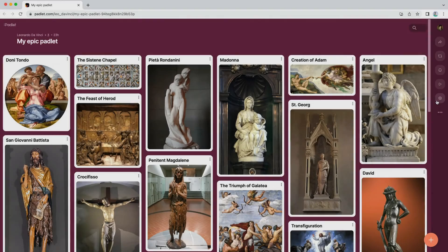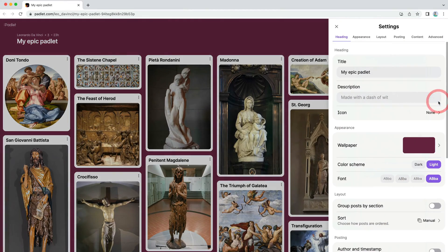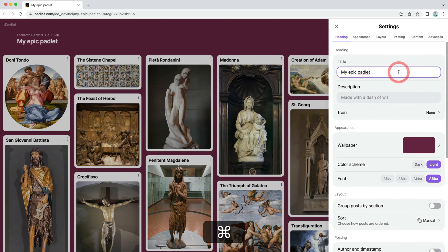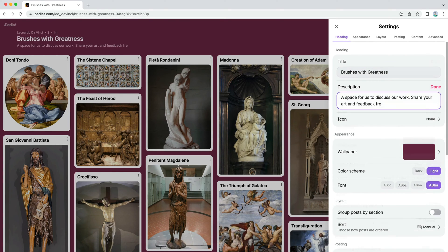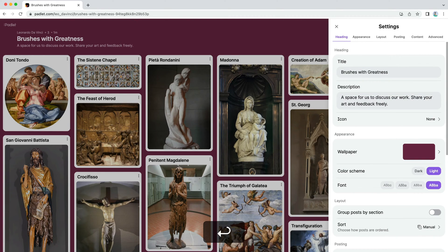Click the cog icon to return to the settings menu I told you not to worry about. Customize the heading of your Padlet by adding a title and description. The title will appear at the top of your Padlet, on your browser tab, and in the URL of your Padlet. The description will appear under the title in the header.